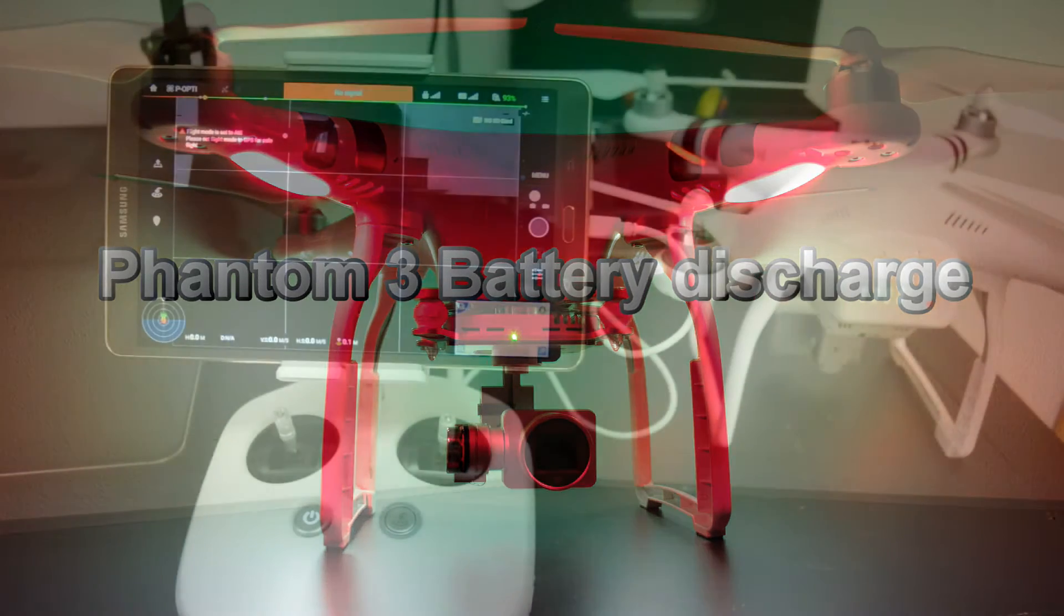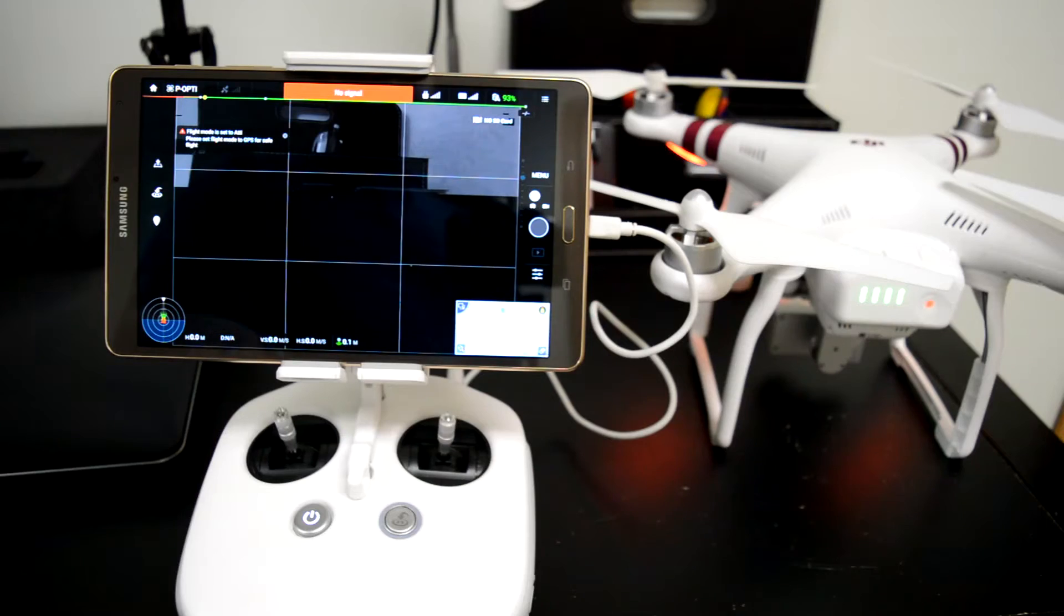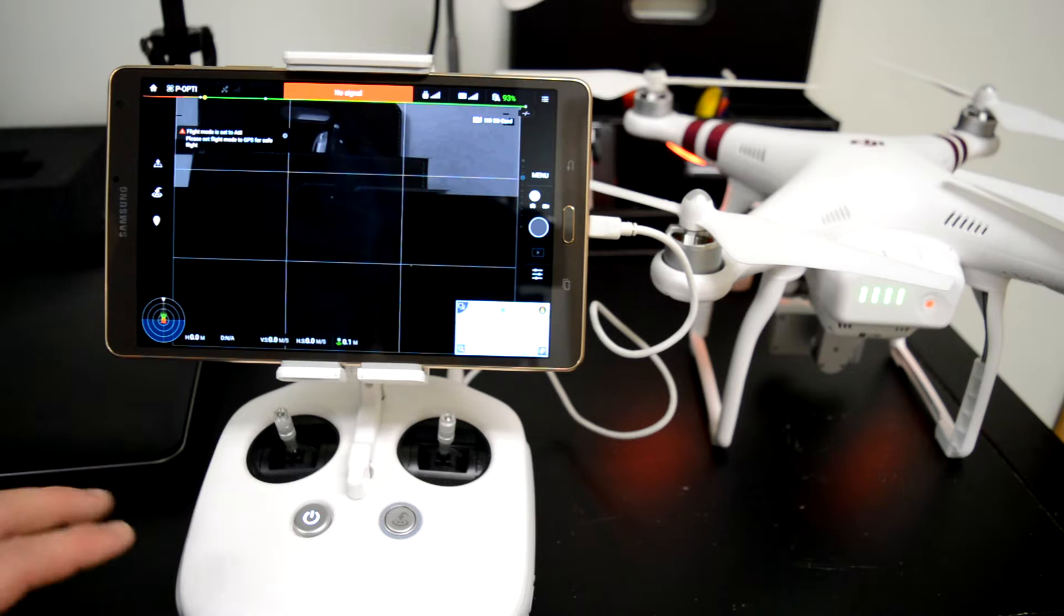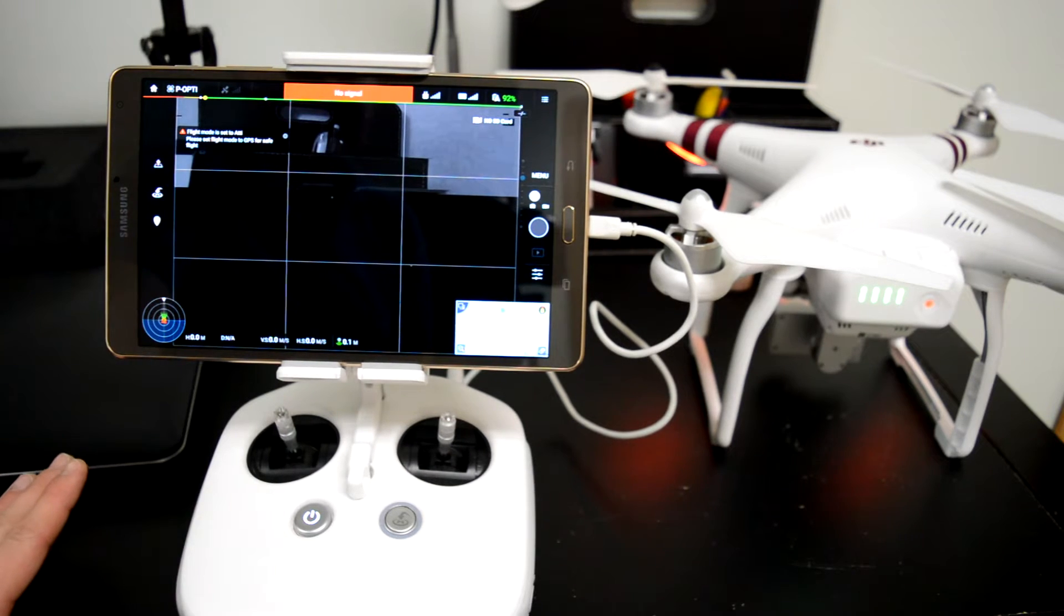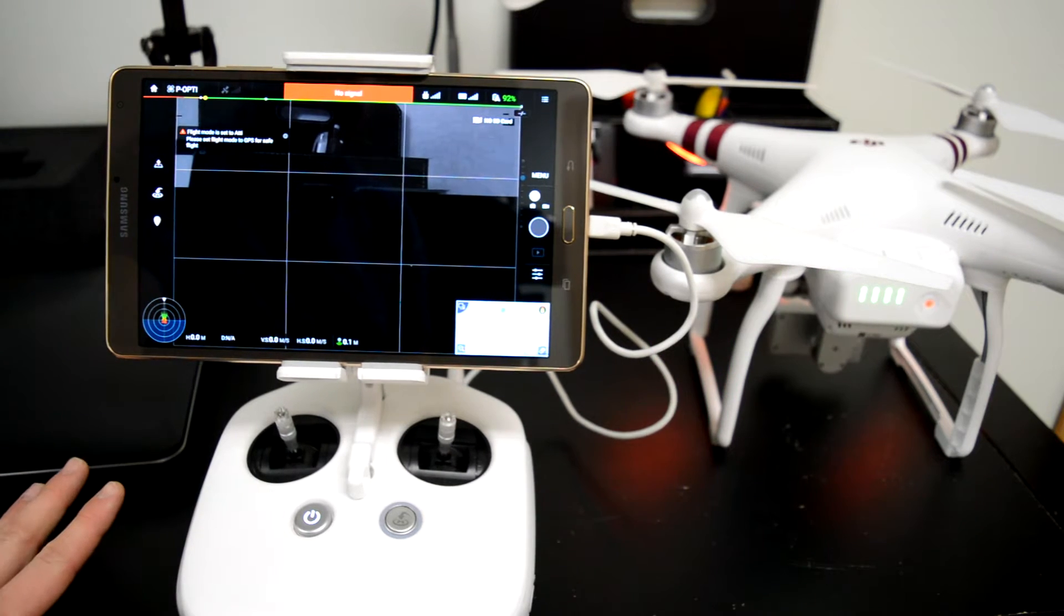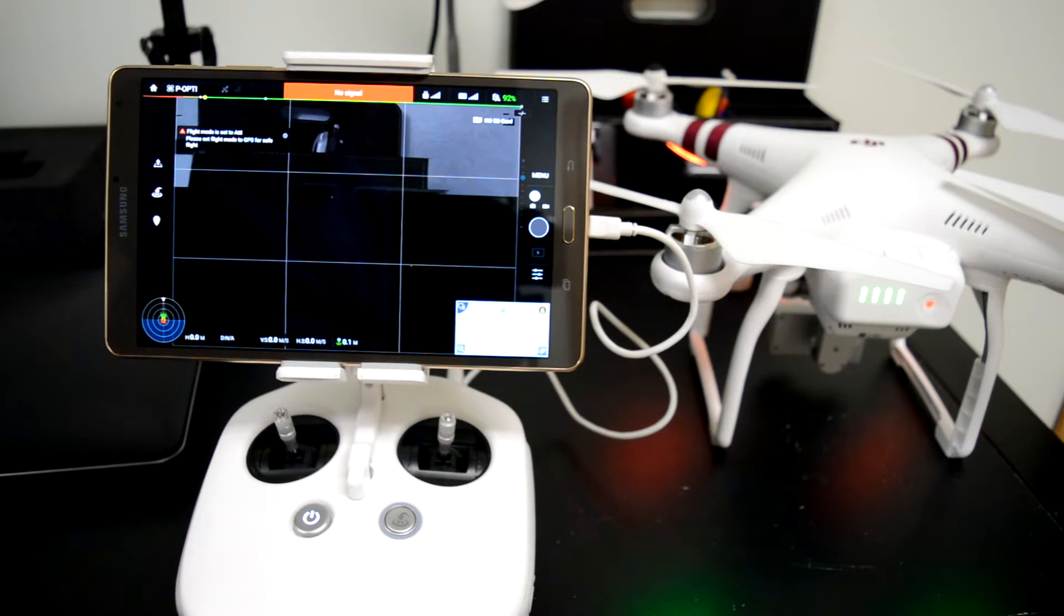Hey guys, I'm going to show you how to properly discharge your battery. DJI recommends you do a full battery discharge after 20 charges.